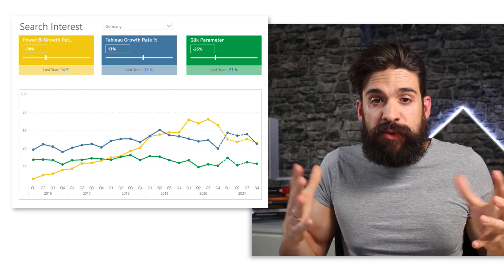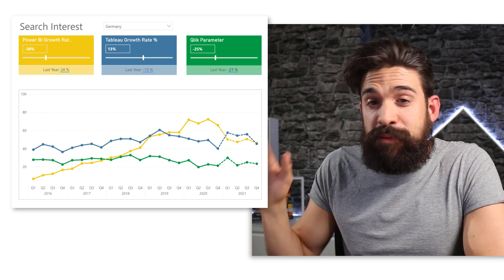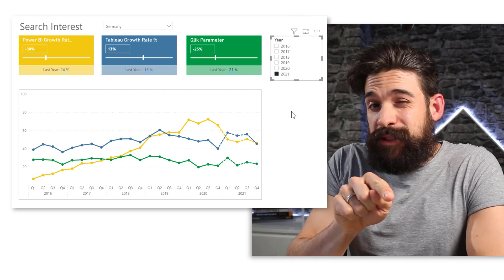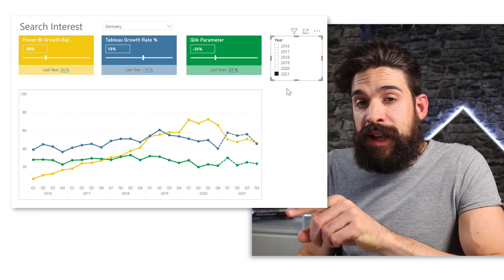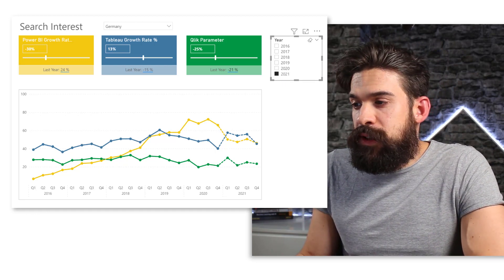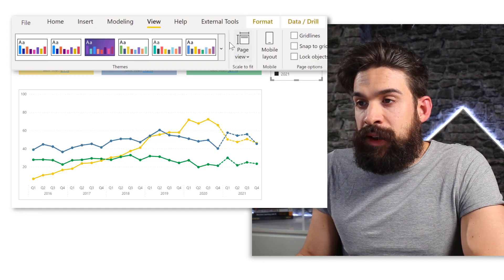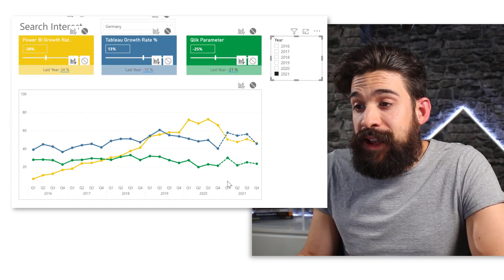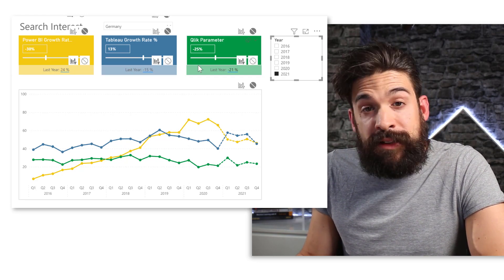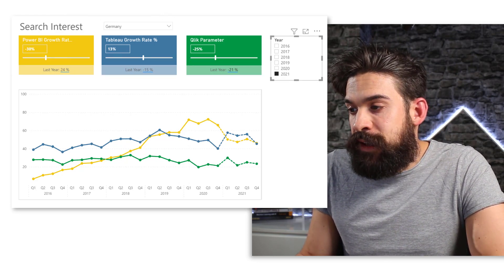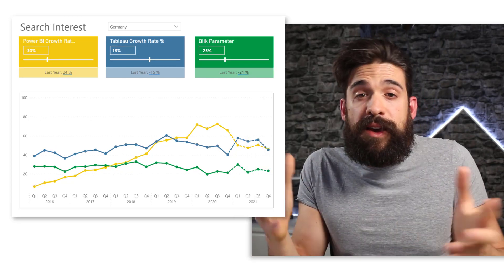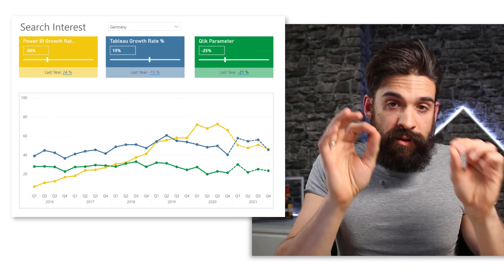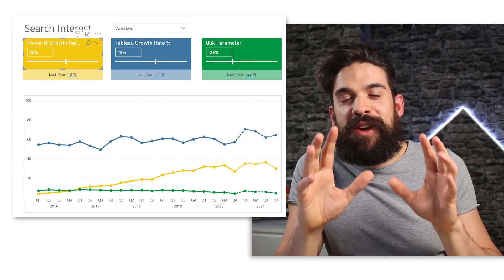Now, as you cannot put directly a filter on the text box, what you can do, however, is insert a slicer and I selected over here 21. And then just go here to format, edit the interactions, make sure it doesn't interact with anything except the text boxes. And then you can hide that slicer like this. And in this way you have the text boxes filtered on the year 21.